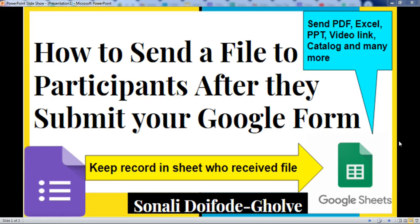Hello everyone, I am Sonali. In this part, you will learn how to send a file to participants after they submit your Google Forms.